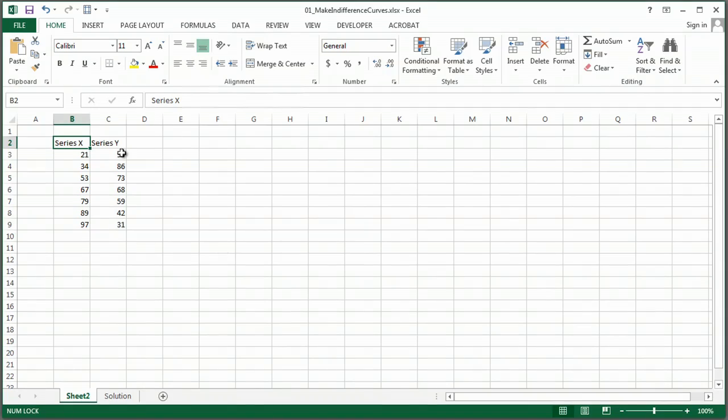Now indifference curves are a great way to compare results like survey results. So I have this file as a Series X and a Series Y for your reference.